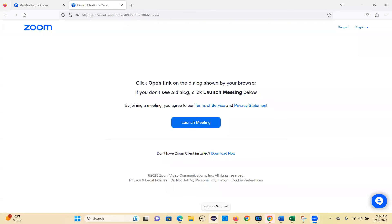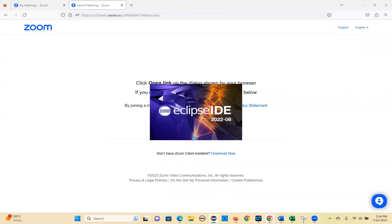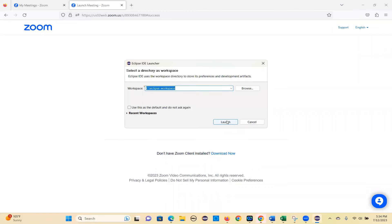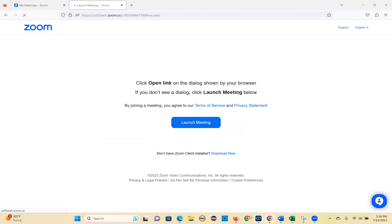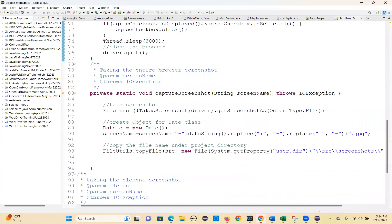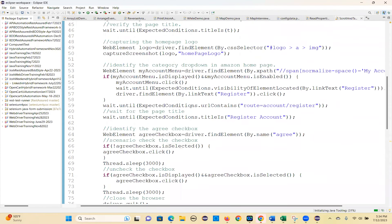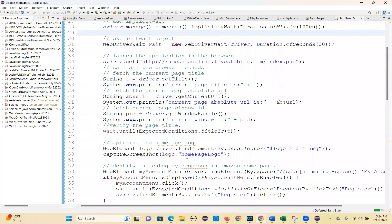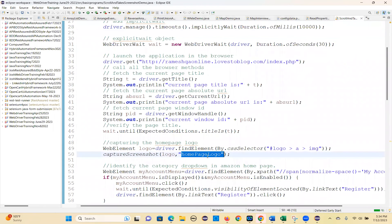Yesterday we were discussing how to scroll pages and how to take screenshots. Let's take the screenshot of the logo we have seen — the home logo. This is the element screenshot.